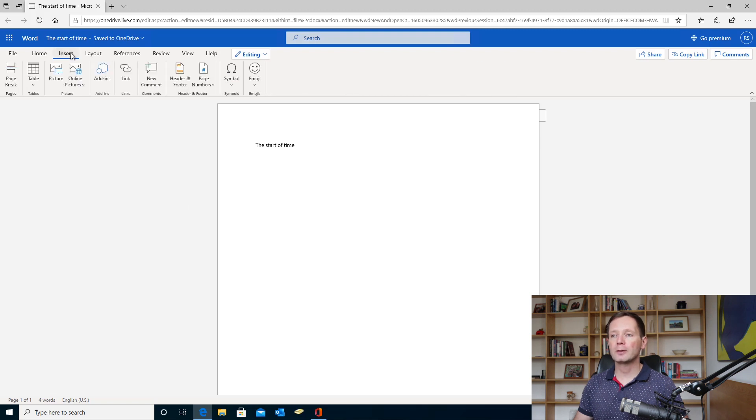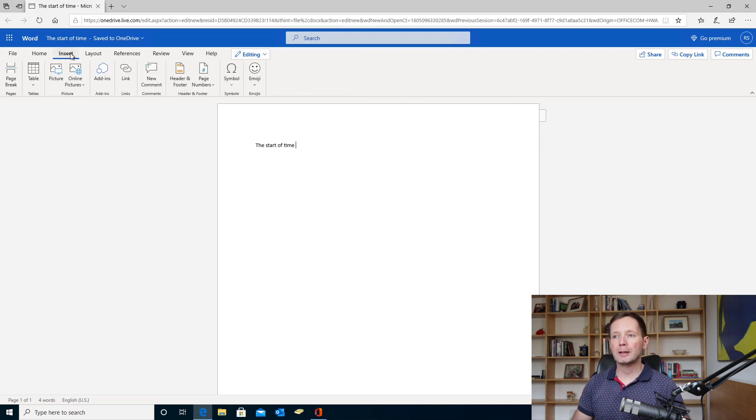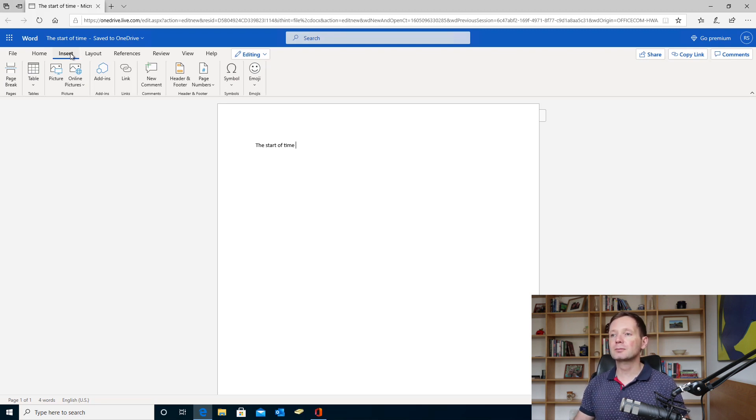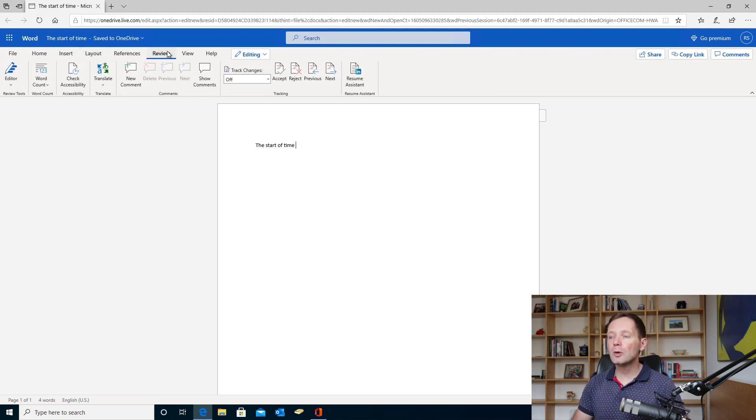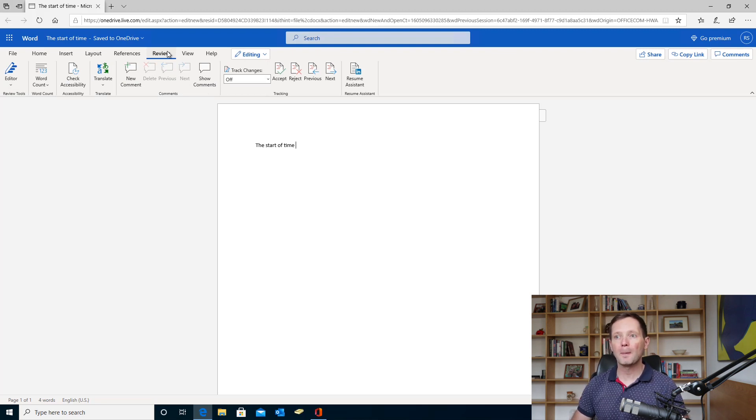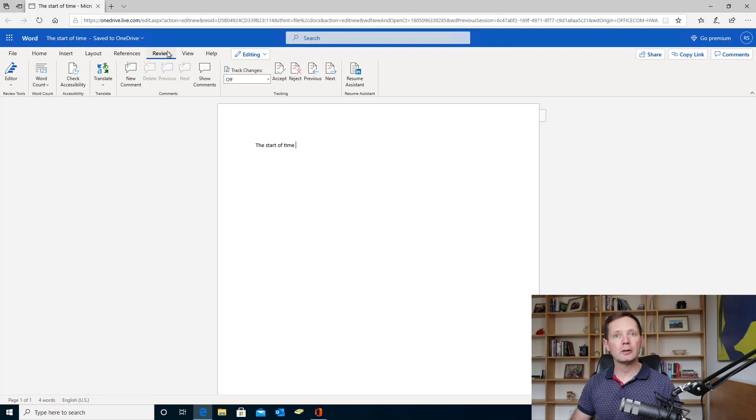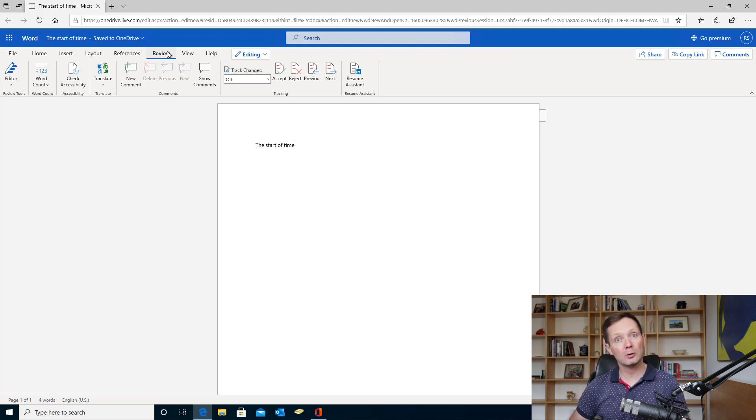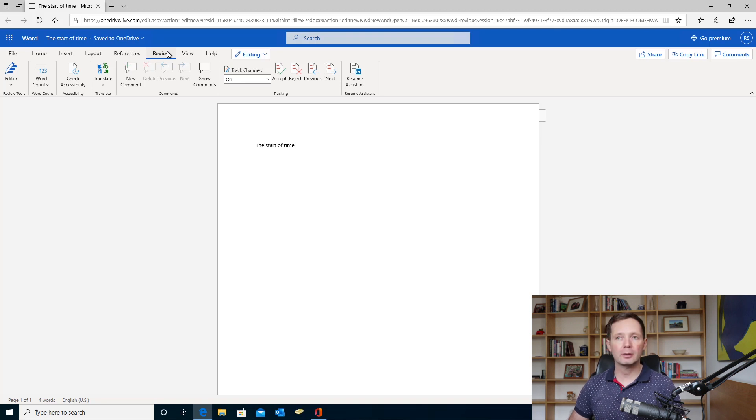You can insert different objects like pictures and you can also add comments here. You've also got the option to review documents, so you can turn on track changes. You can also add comments and you've also got the editor feature that was recently added to both the web versions and the desktop versions of Microsoft Word.